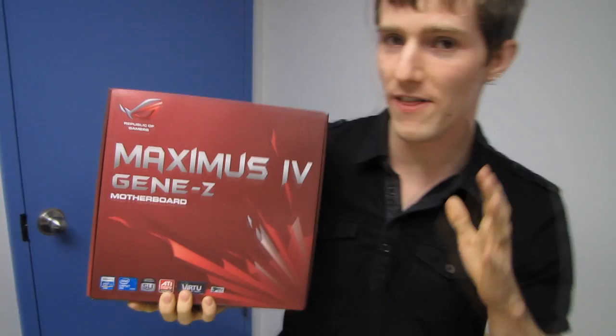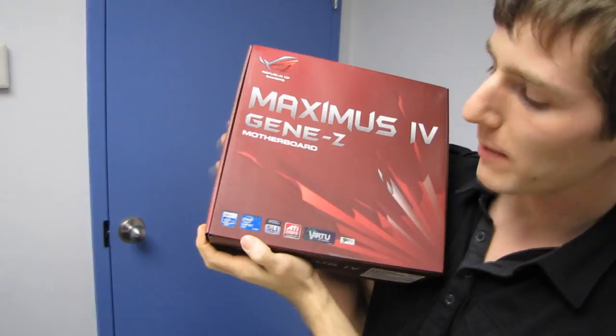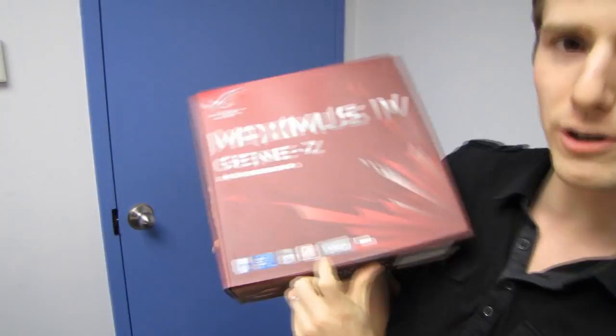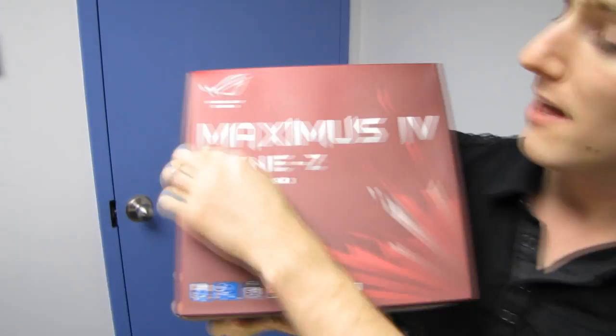Maximus 4 Gene Z! This is a micro ATX motherboard for the LGA 1155 platform that includes support for SLI and AMD Crossfire X. It uses the Intel Z68 chipset.